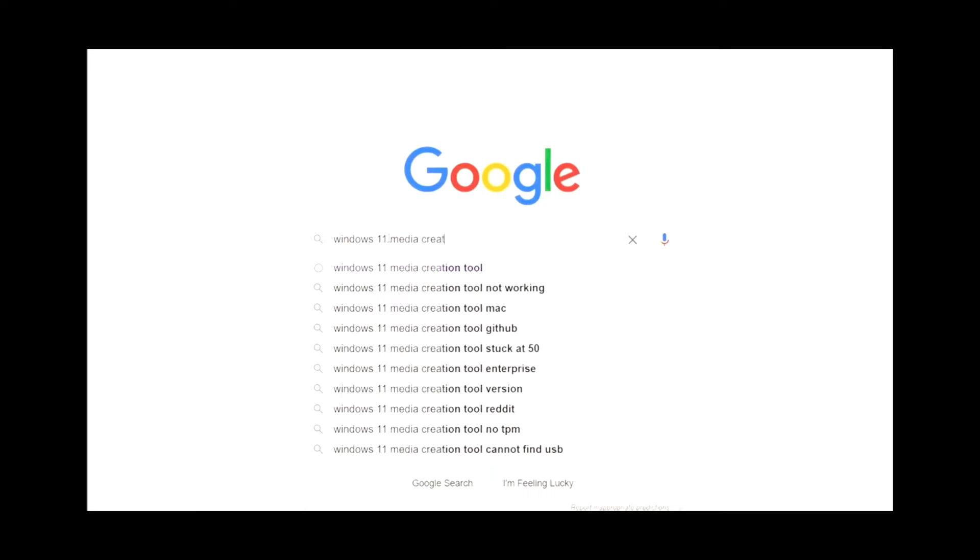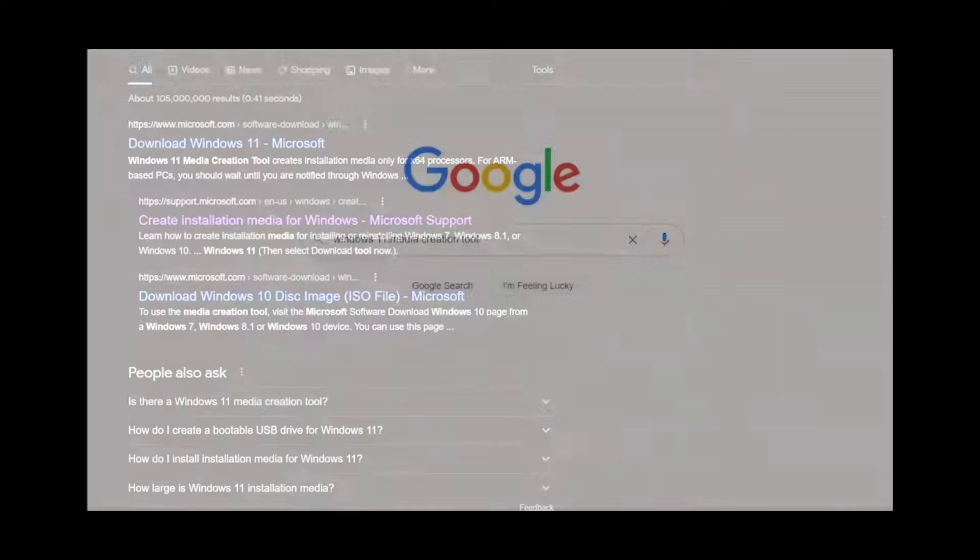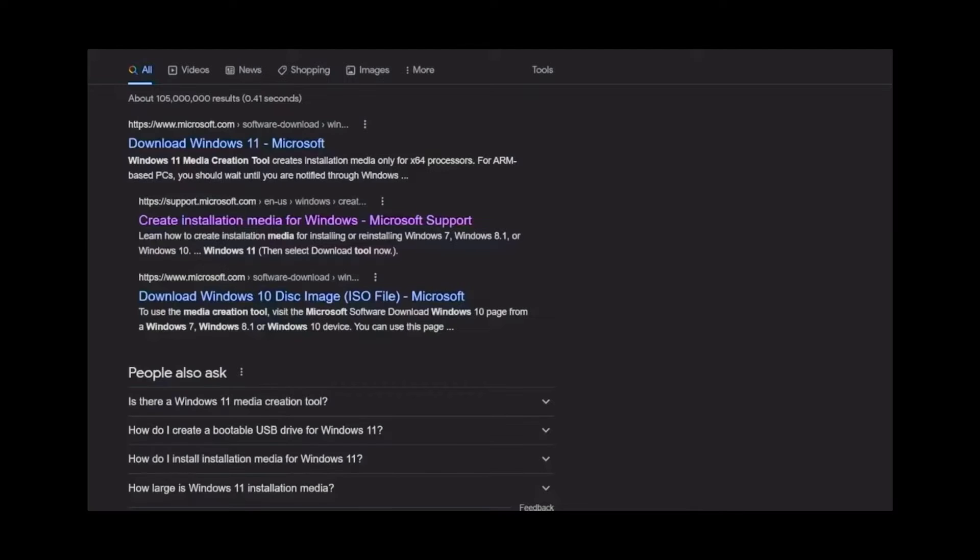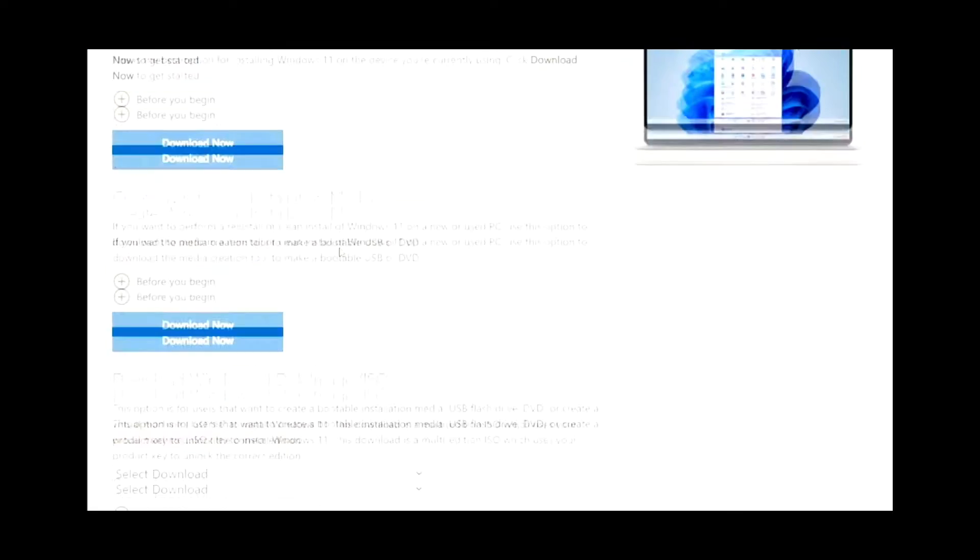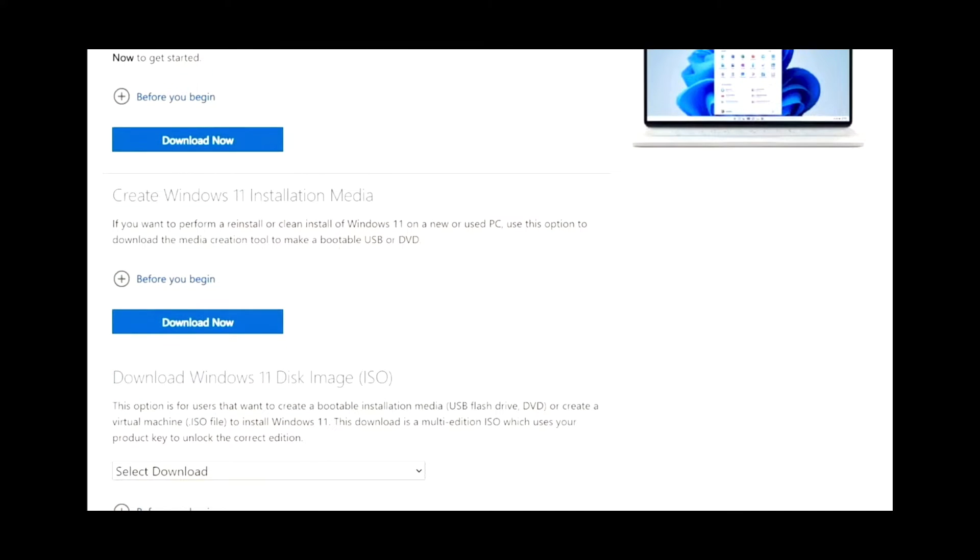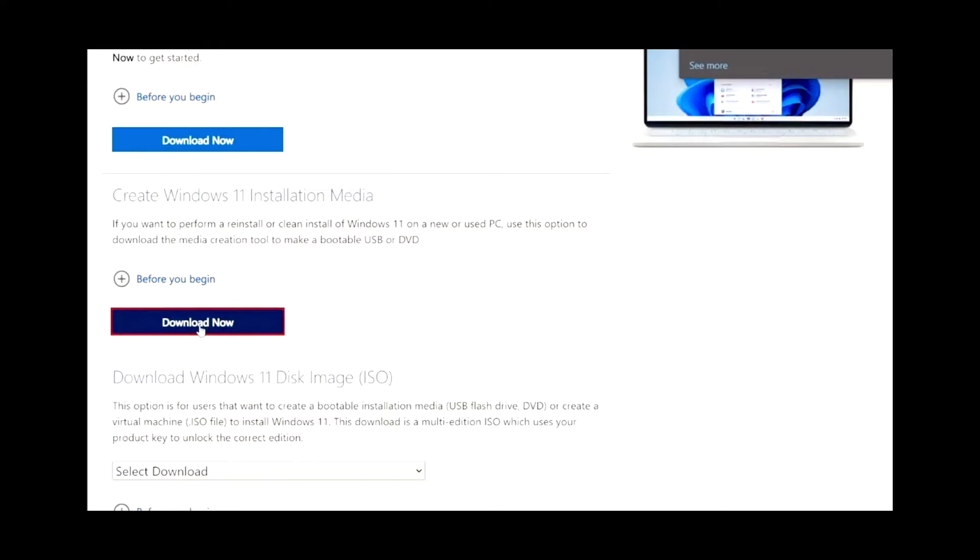First off, go to Google or any browser of choice. Type in Windows 11 Media Creator Tool. Go to Download Windows 11, top link. Once you get to that page, scroll down to Create Windows 11 Installation Media. Download.